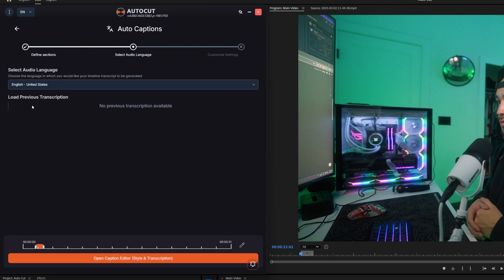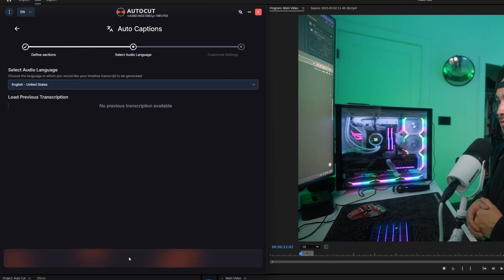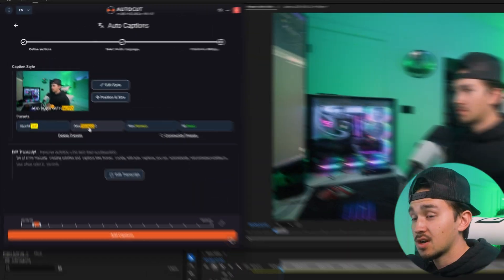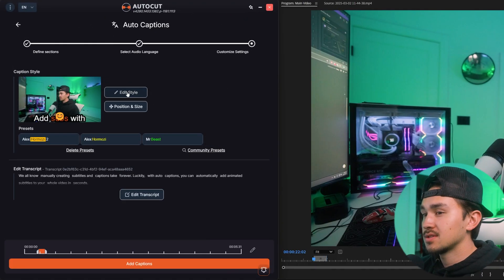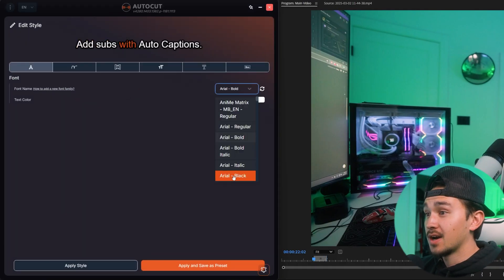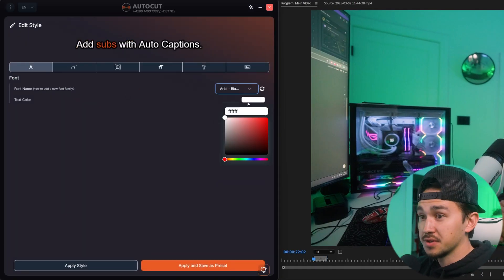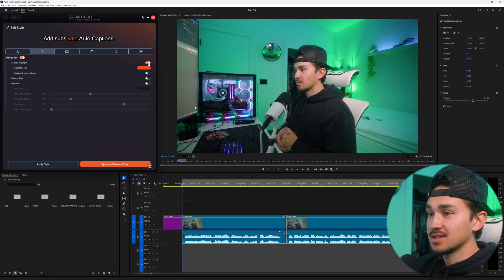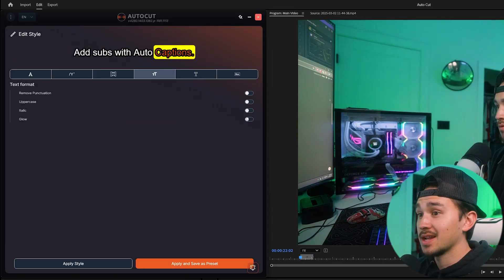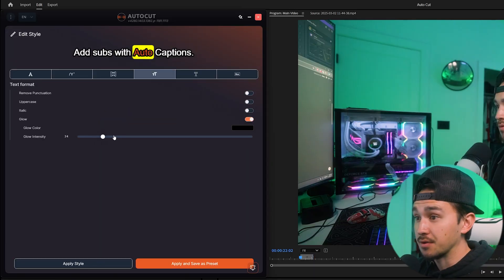Choose the preferred audio language and open the captions editor. For customizations you can click on one of the caption preset styles, or to customize your own you can change the font and color of your text. You can also choose a variety of text animations like highlight with audio, floating text, and text with box. There's a lot more you can do in here with transitions and formatting options like add glow.